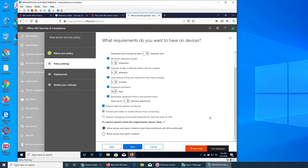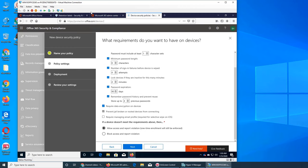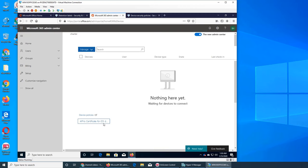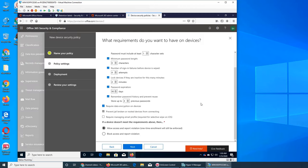And to access the file system. Require managing email profile, required for selective wipe on iOS. So that email, and we saw this here, the certification you have to add an Apple ID that is an email address. So basically that is when you want to wipe the data, so you have to have proper credentials.